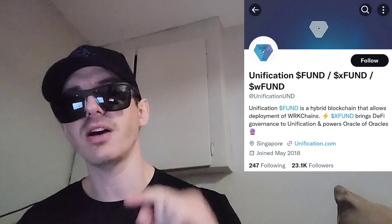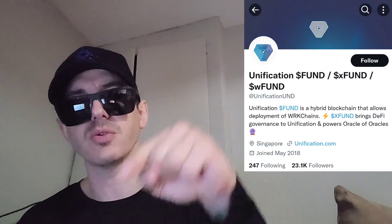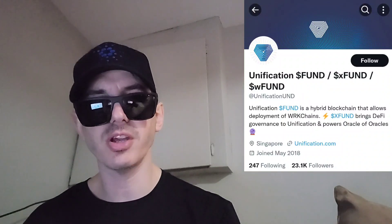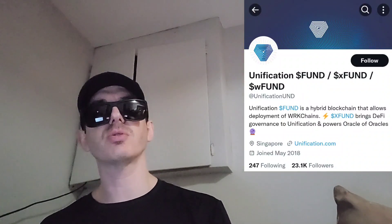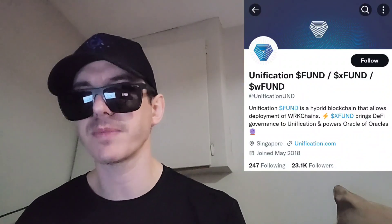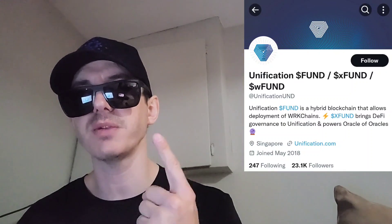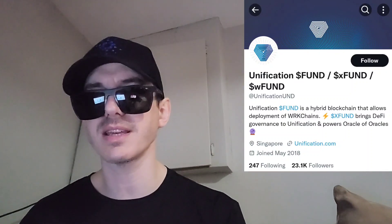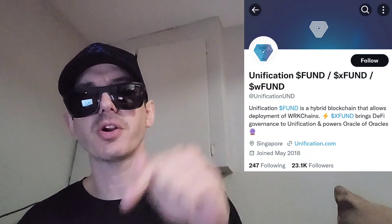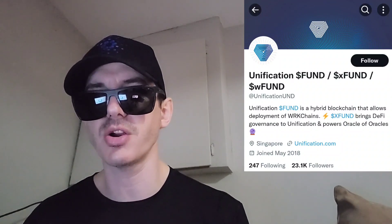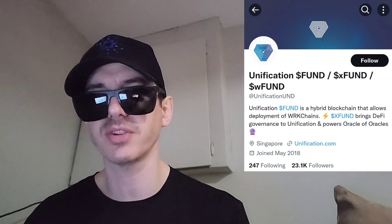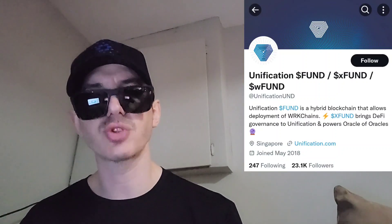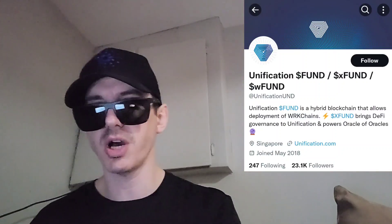There is a ton of referral codes down in the description box. Have a look at those — best referral codes for the best crypto apps. You can get yourself free money, free rewards, free crypto, things like that, just by using those referral codes and funding your account. It's real simple. Referral codes benefit both of us, so check them out in the description box.